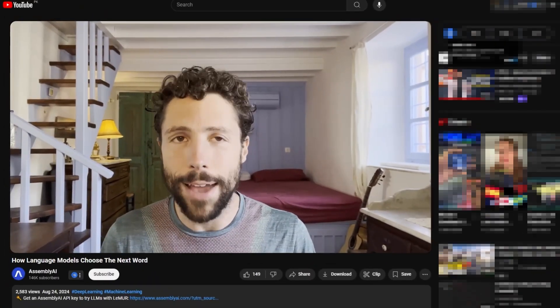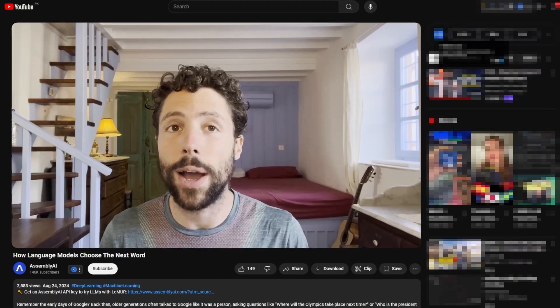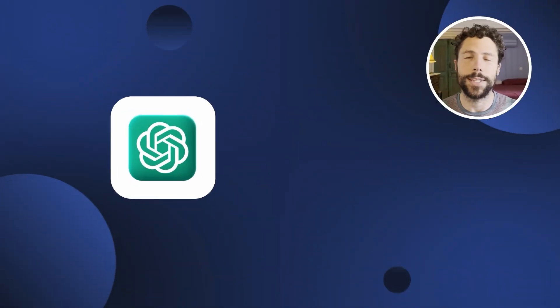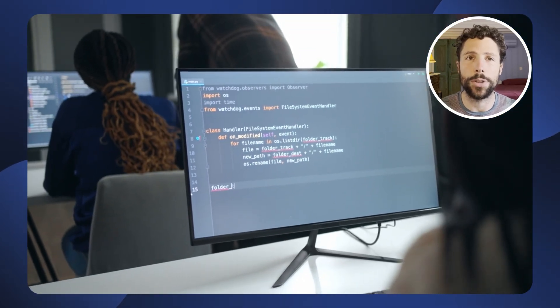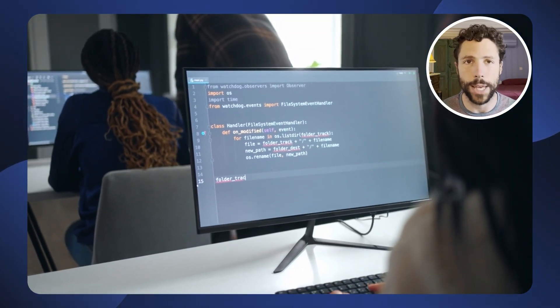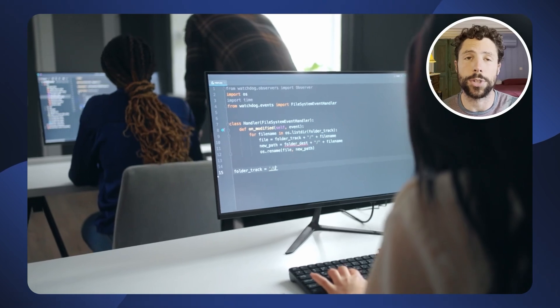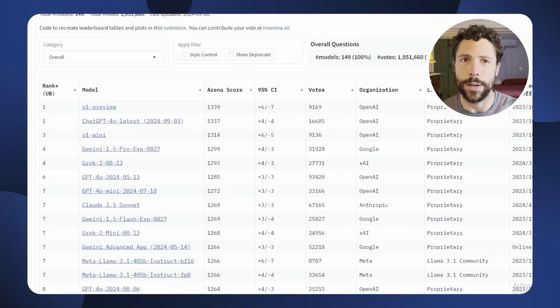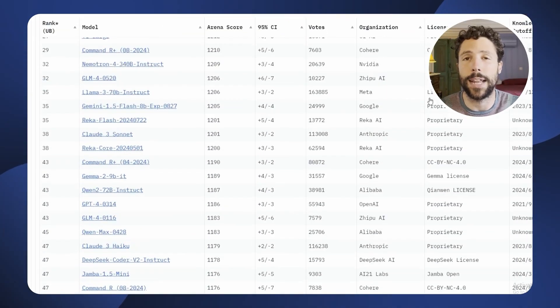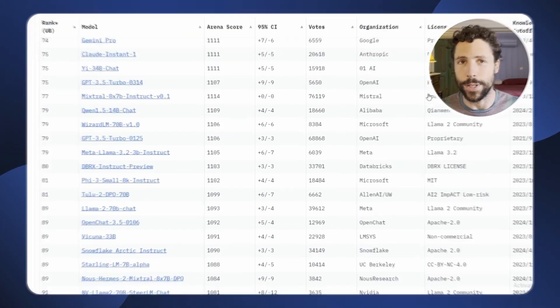This video is going to give you everything you need to know to understand how LLMs actually choose the next word. With the rise of frontier language models like ChatGPT, Claude and Gemini, developers have been focused on finding the optimal model among various API offerings and popular open source choices, such as Meta's LLaMA models. Much of this effort has been spent comparing model performance on platforms like the Chatbot Arena and examining benchmark results self-reported by the companies behind these models.